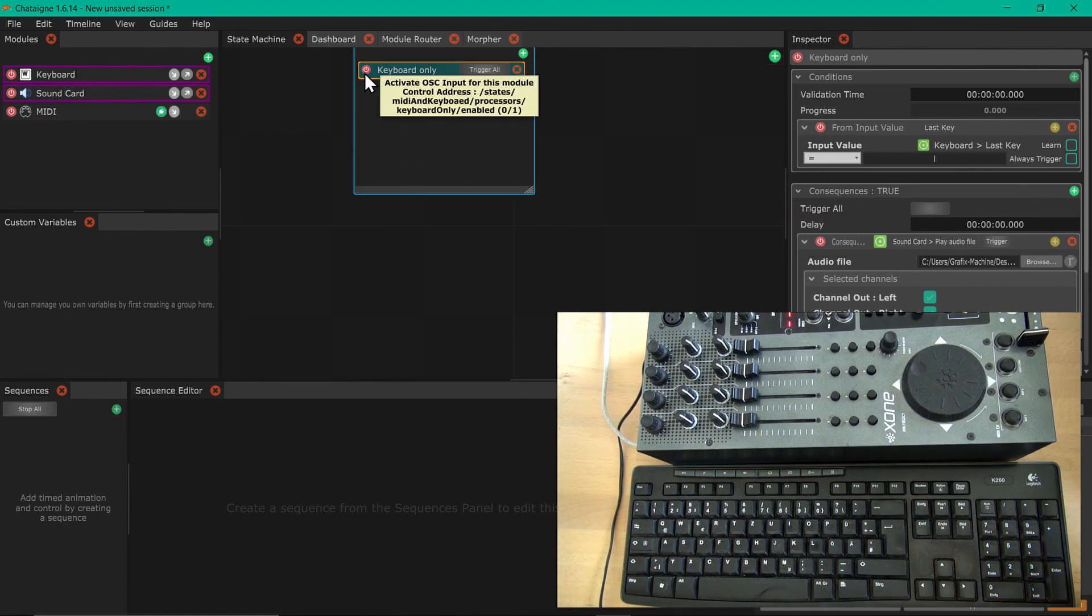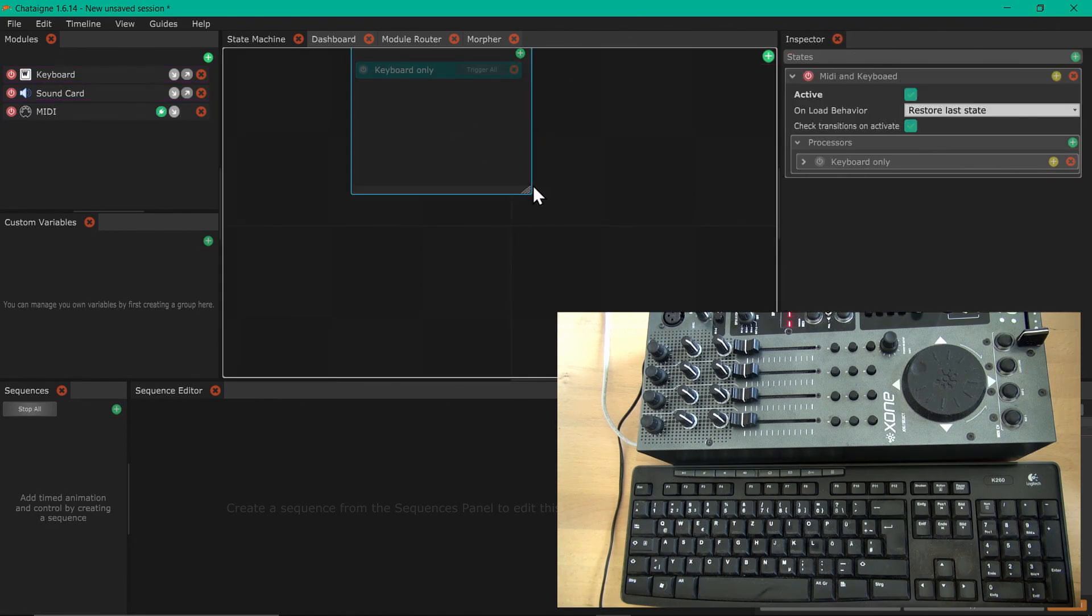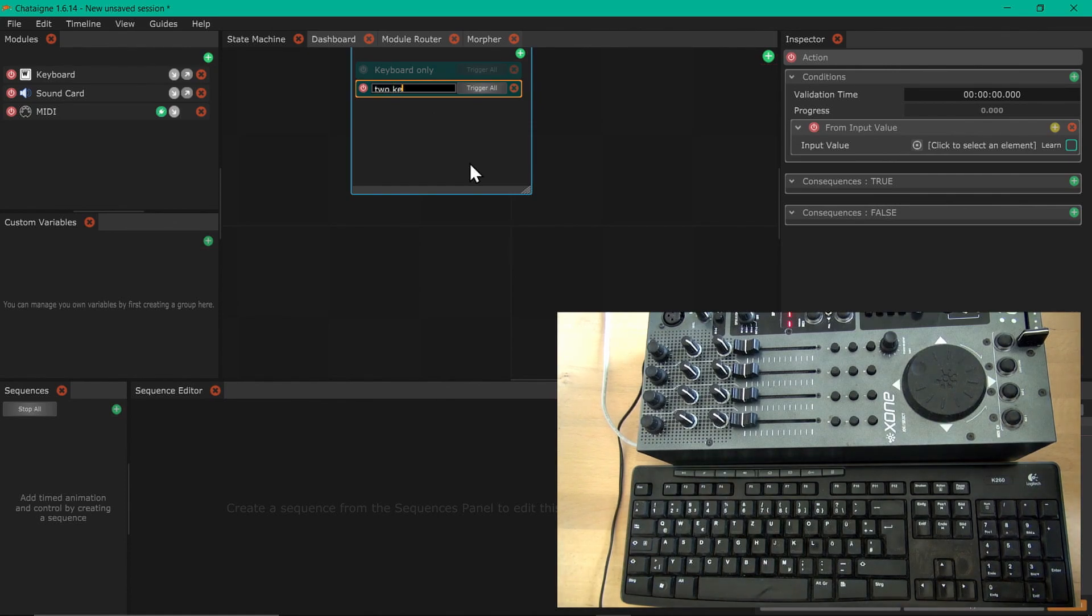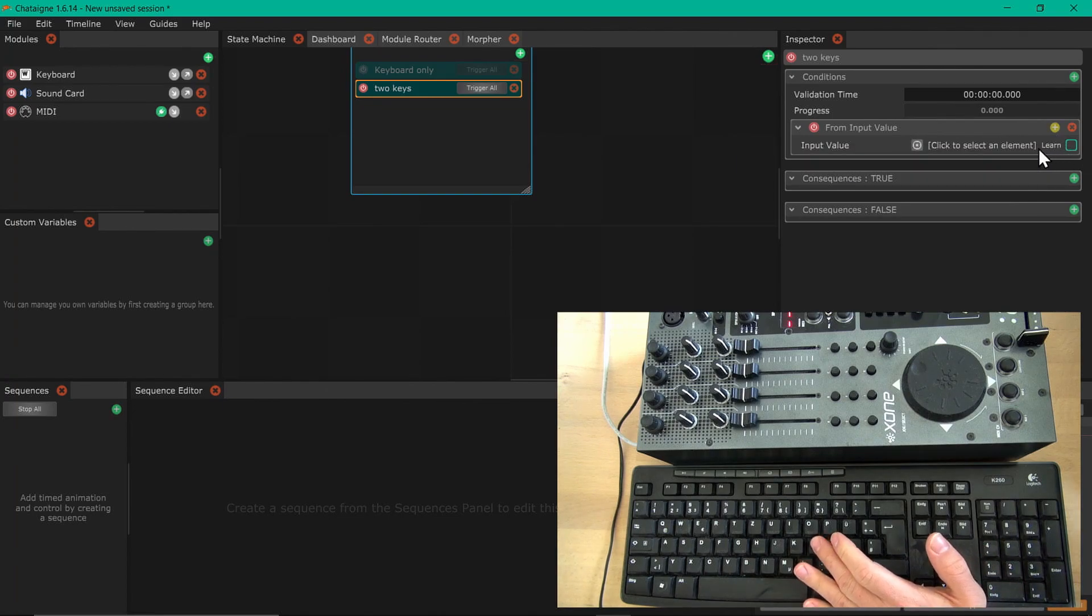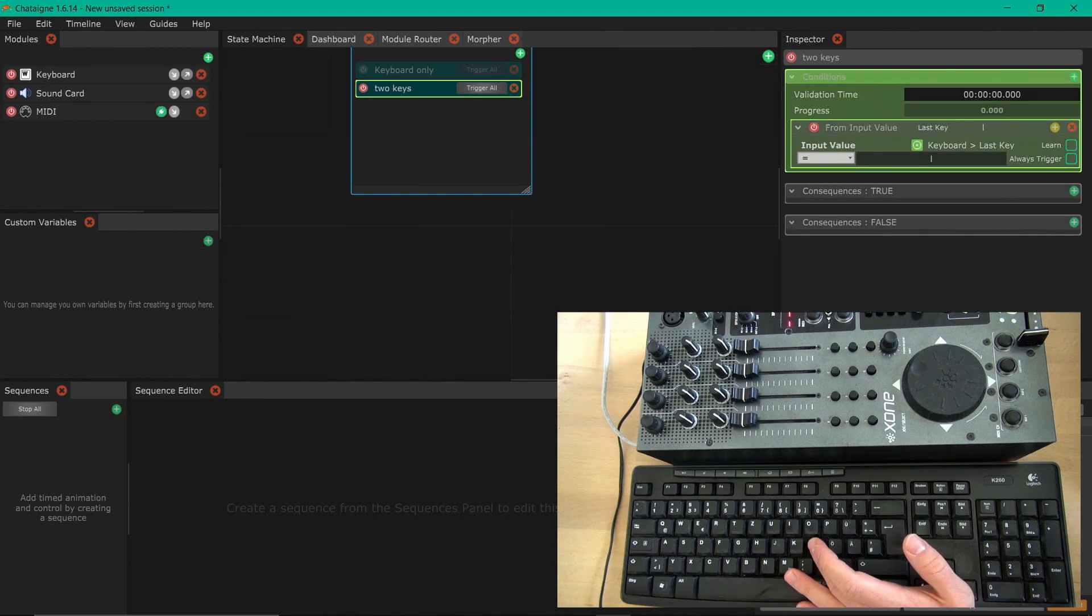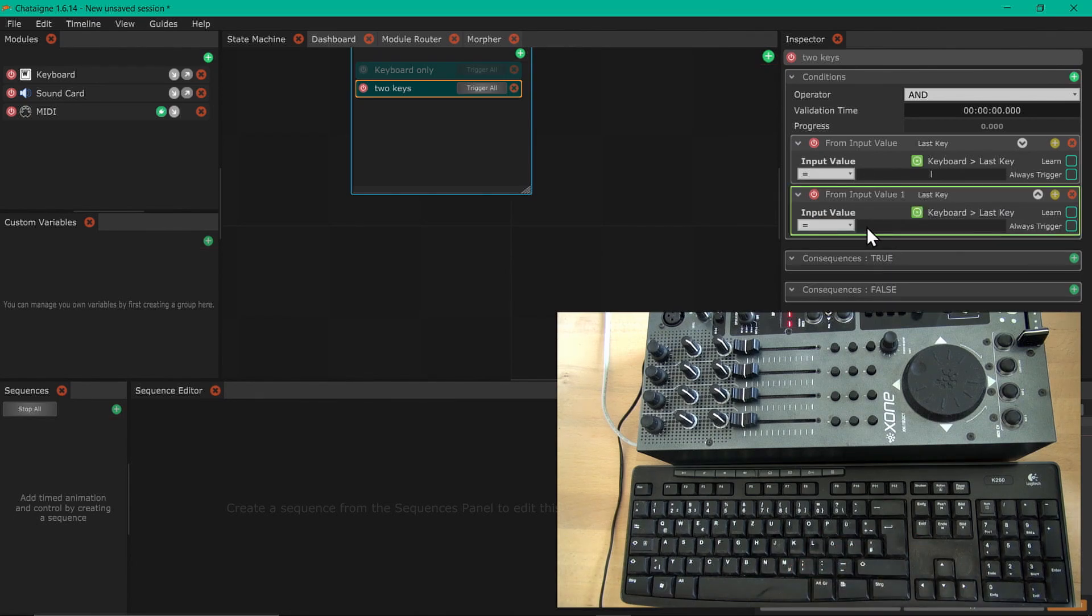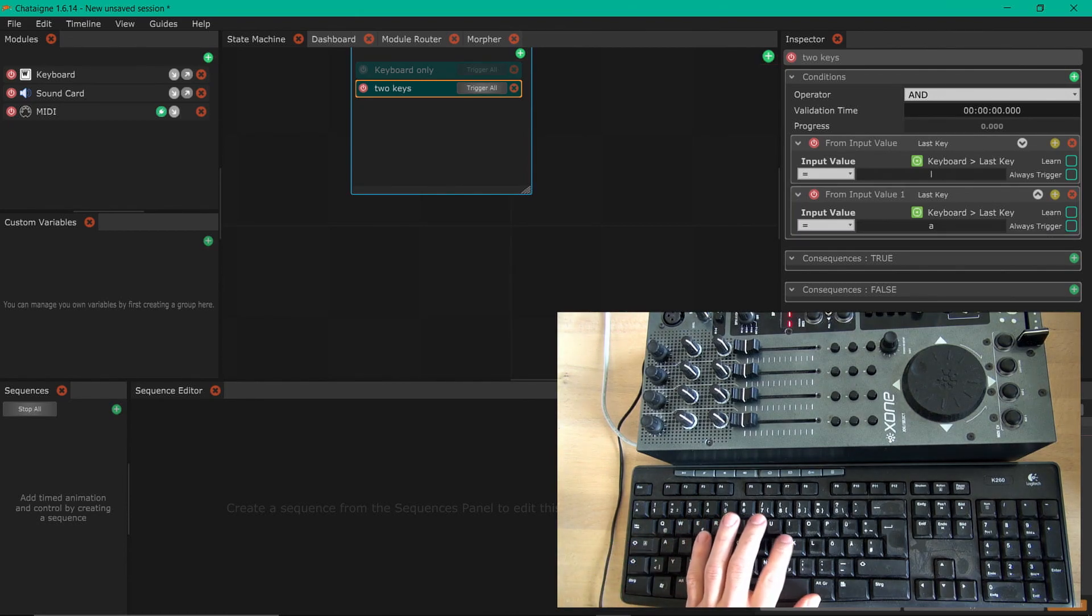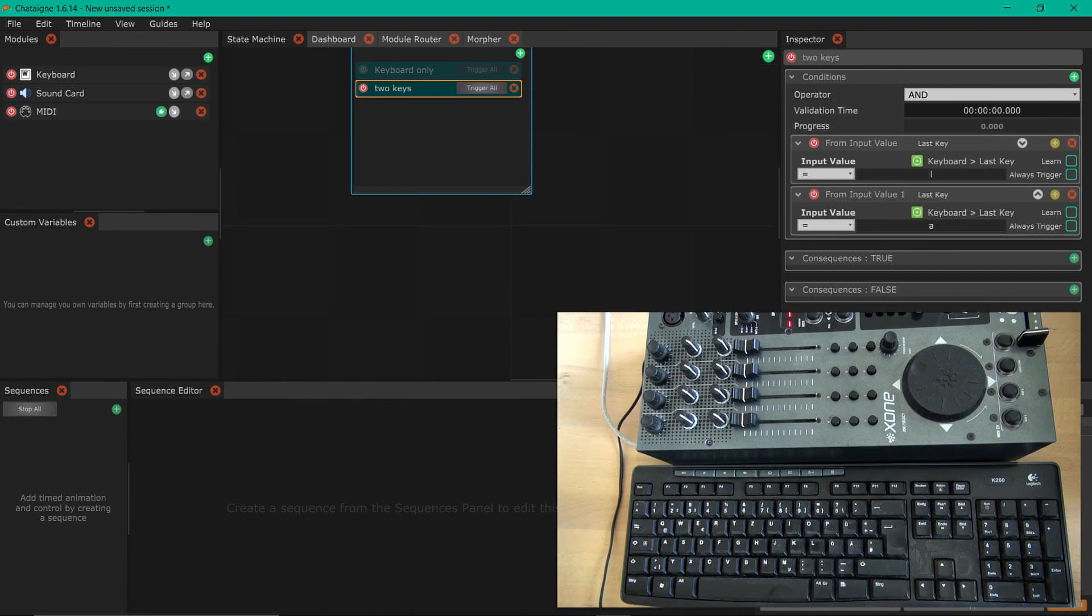Next action: it's also two keys. Now what happens if I add two keys? We get from learn also L, and if I press L it gets green. Now I can add a second condition from input value keyboard last key and I will use A. So L is green and A, and now you have to press L and A to make it true.